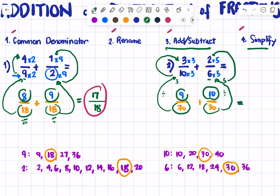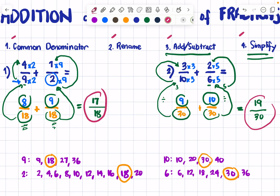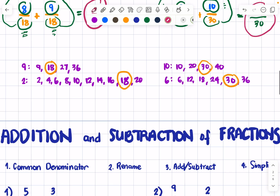We already have the same denominator, so we can perform the operation. 9 plus 10 equals 19 over 30. Check for the last step — can we simplify 19/30? If not, that is your final answer: 19 over 30.